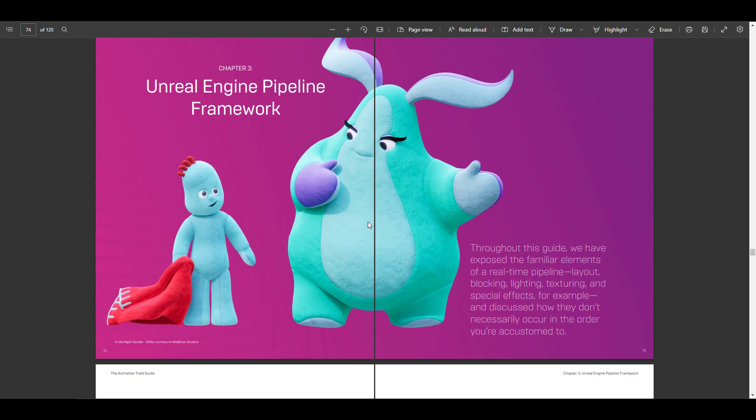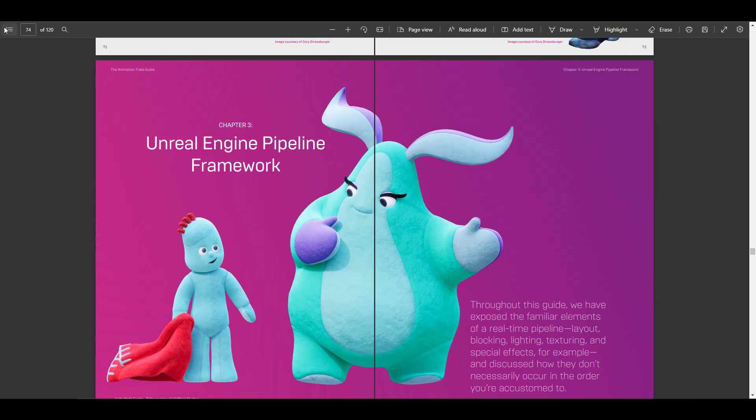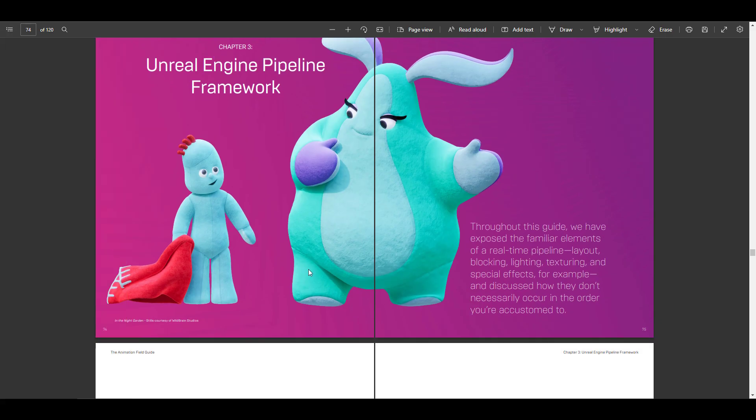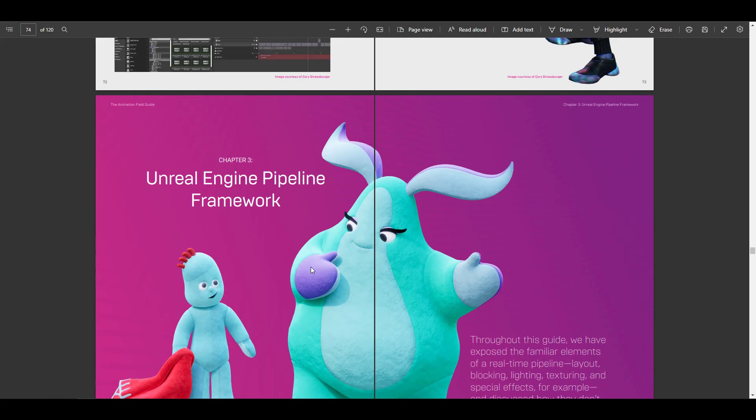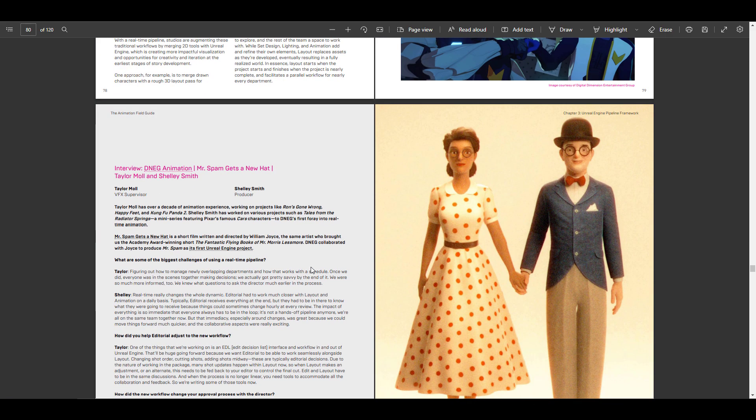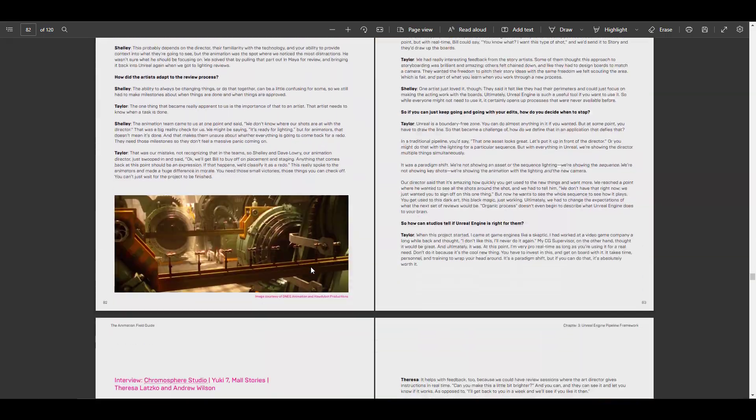some amazing things from the evolution of real-time pipelines, like we mentioned earlier, all the way to interviews, down to how you can get certain things to work in Epic Games Unreal Engine. So if you're thinking about doing